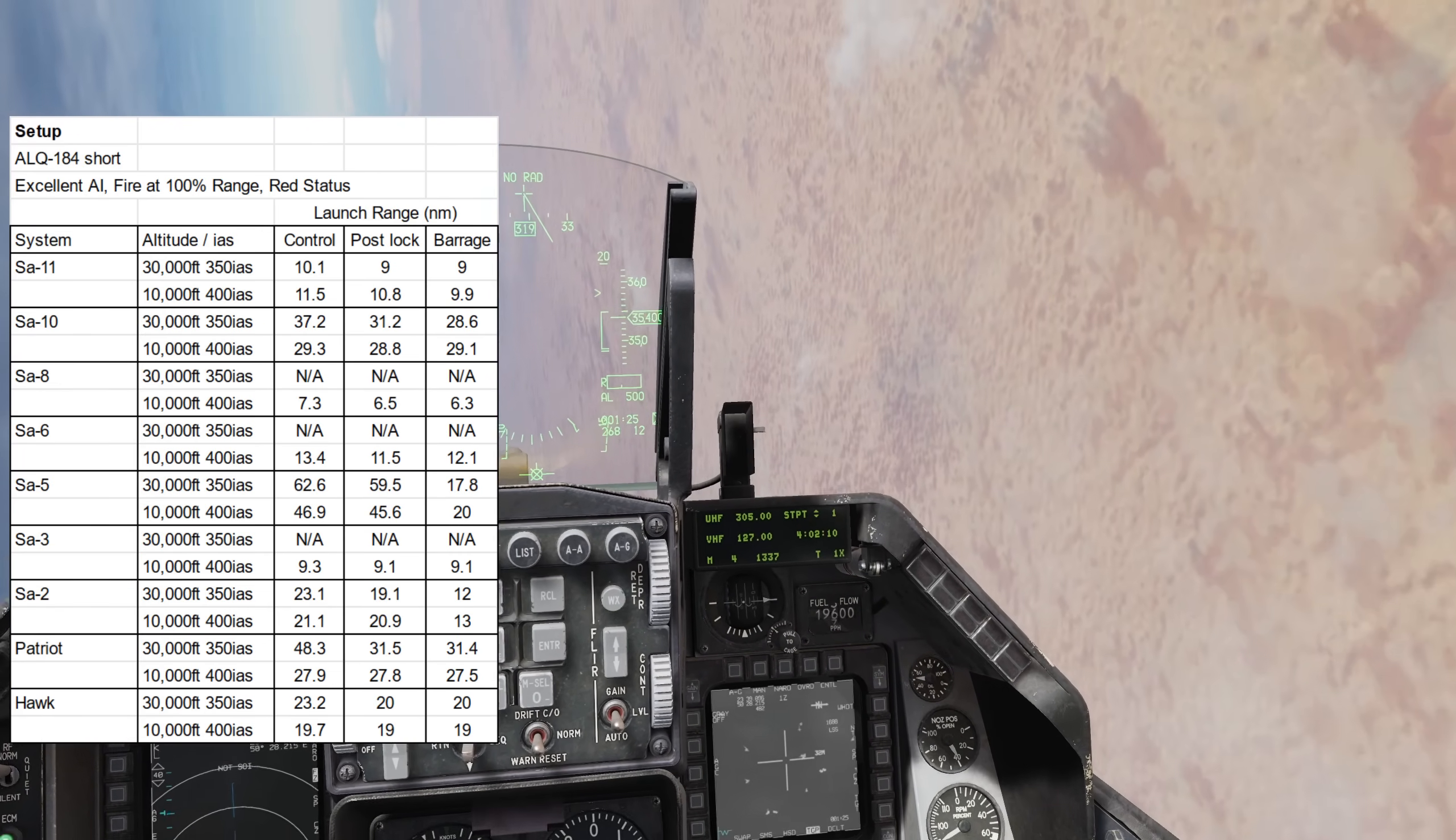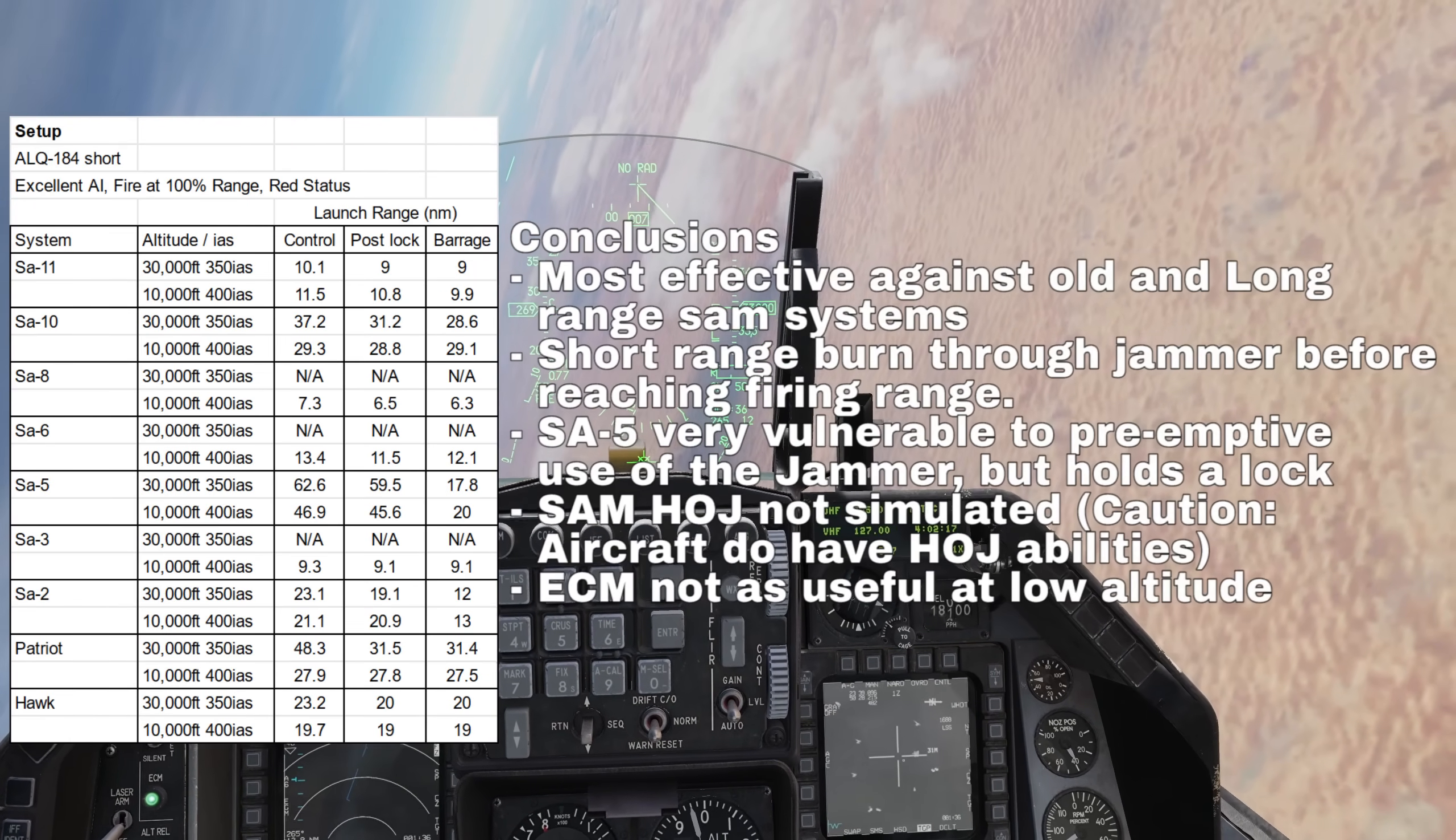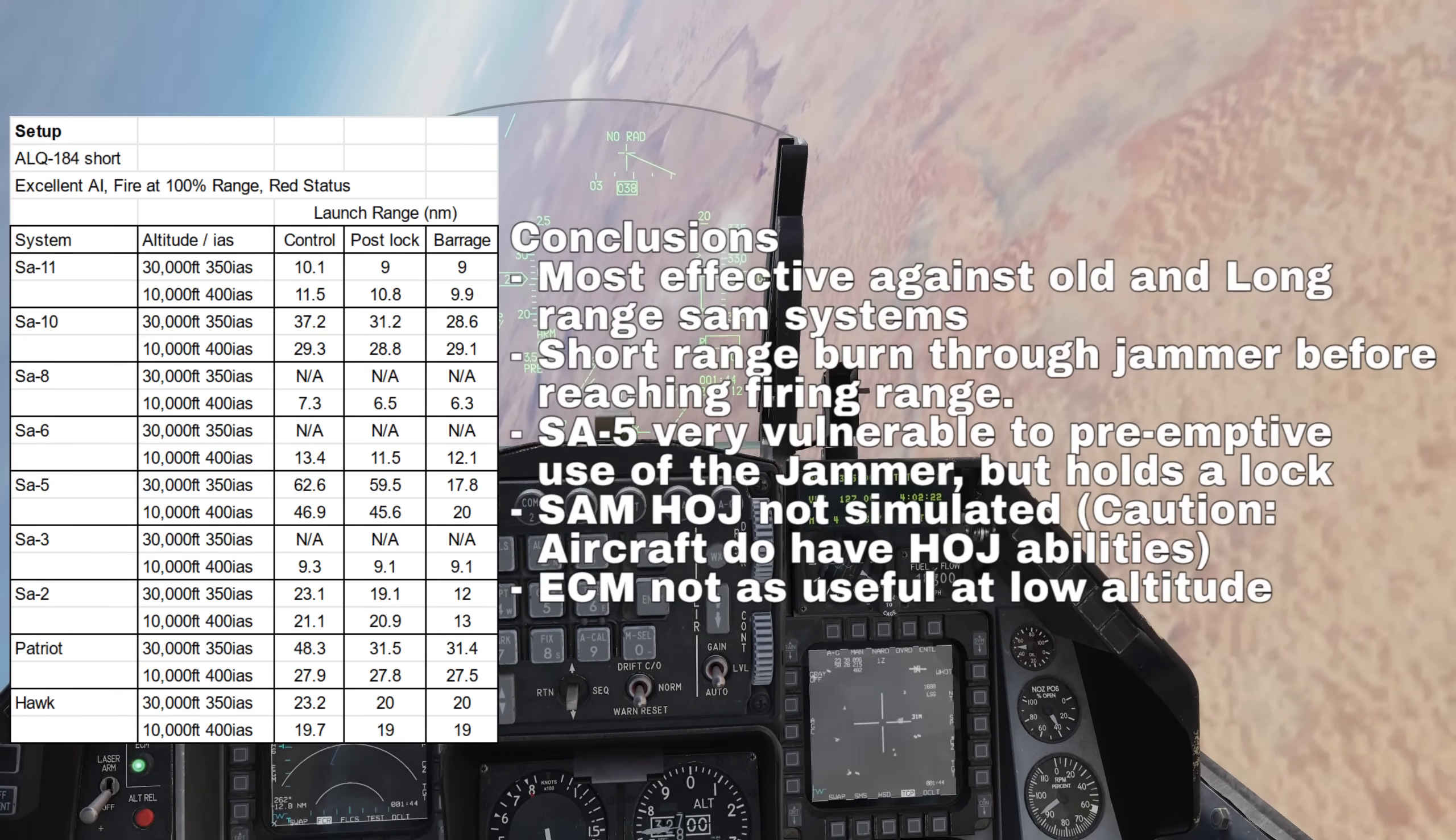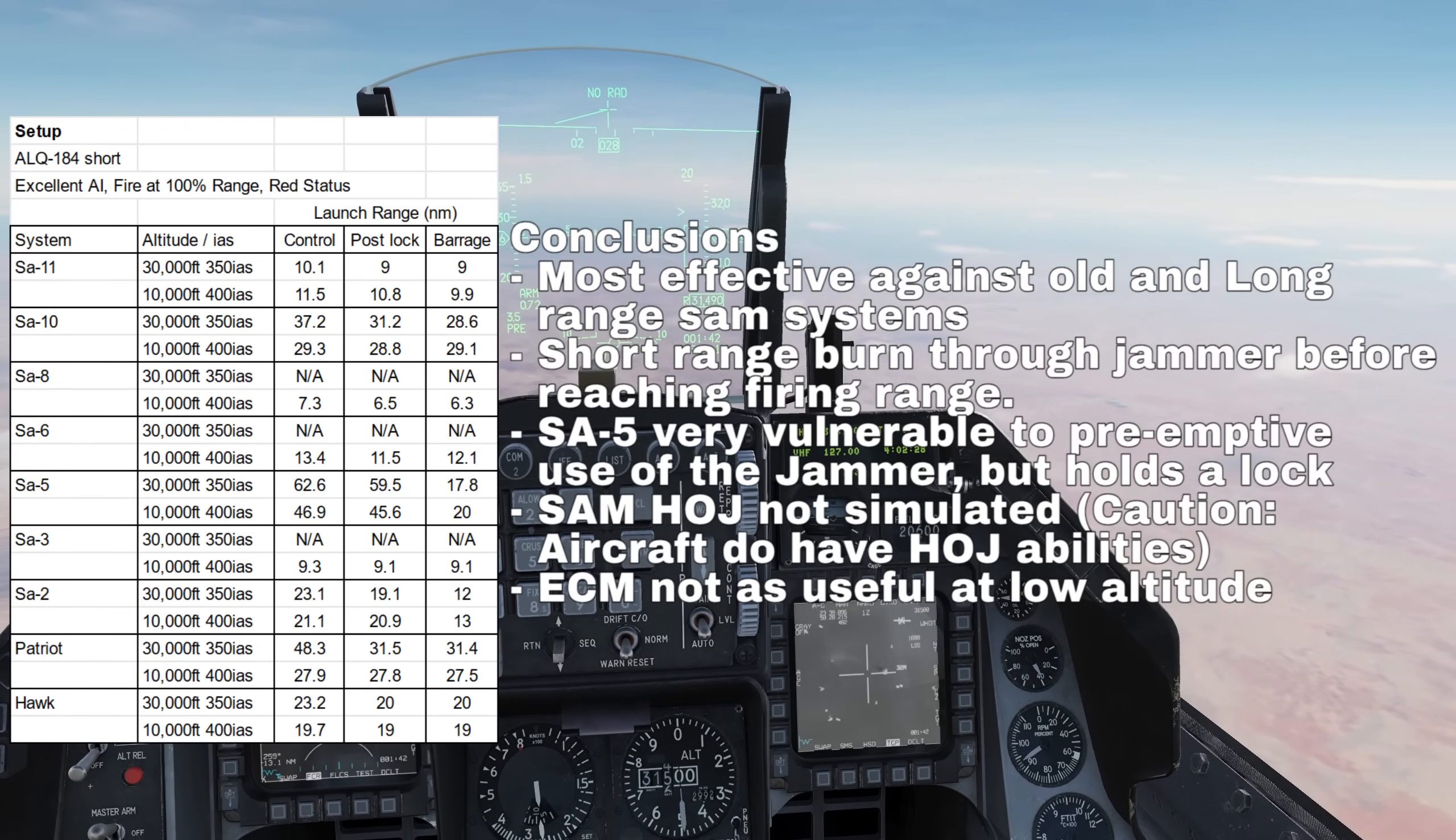So to take away from this, long-range SAMs are the most heavily affected, as expected, while short-range SAMs are far less affected because they're able to burn through a jammer. You want to be using barrage mode prior to an engagement, especially against the SA-5, and you shouldn't rely on it to break a lock, especially post-missile launch.